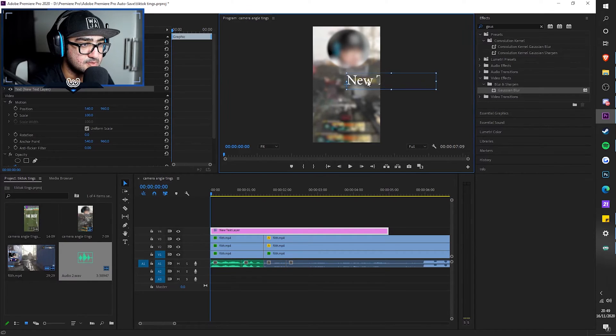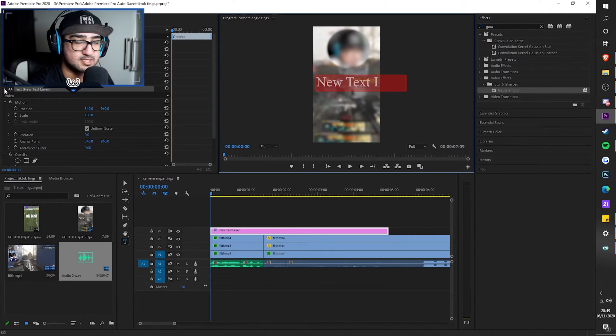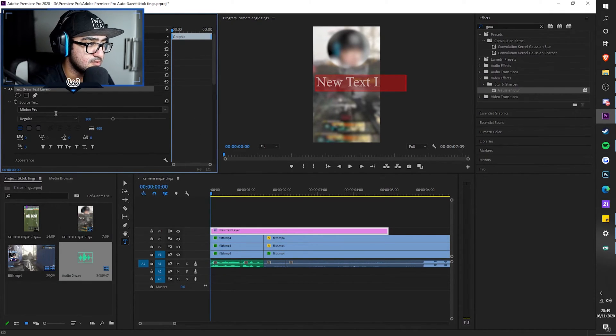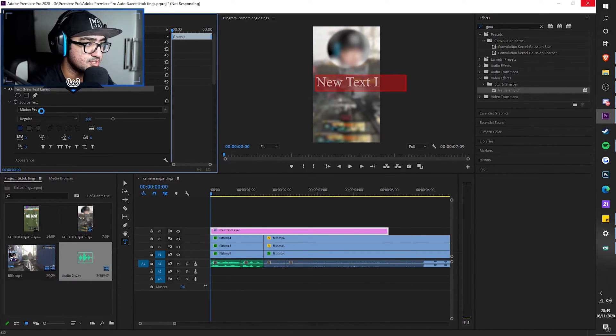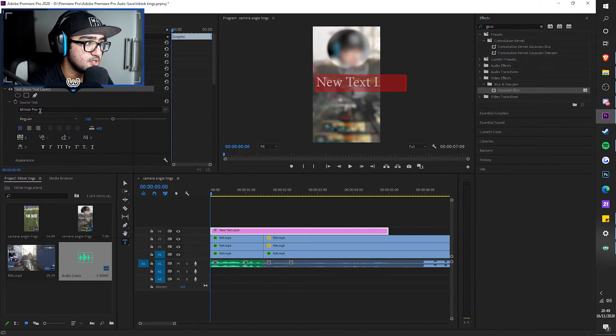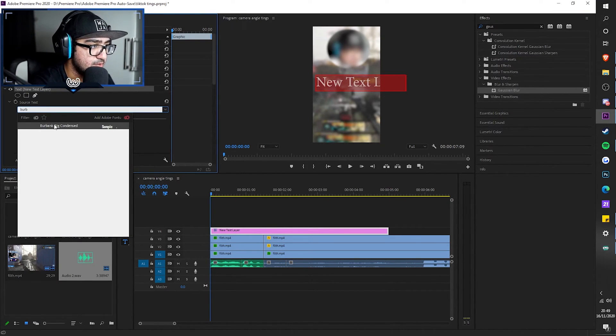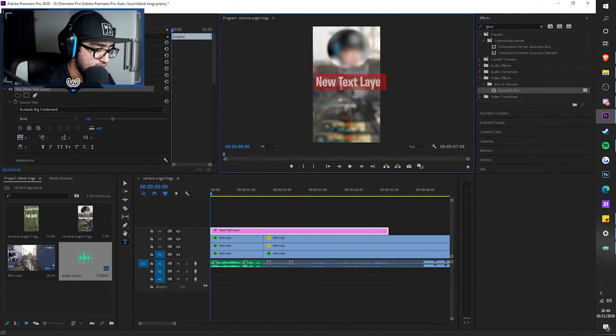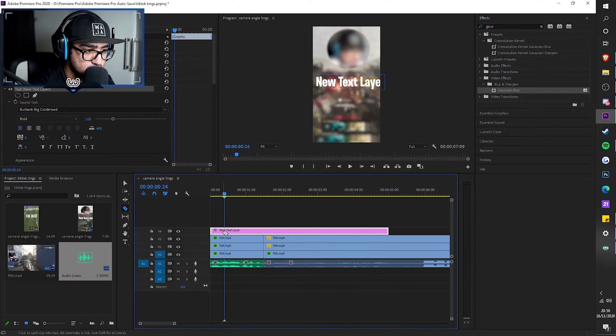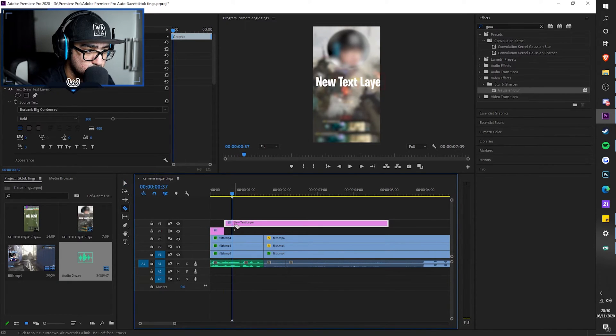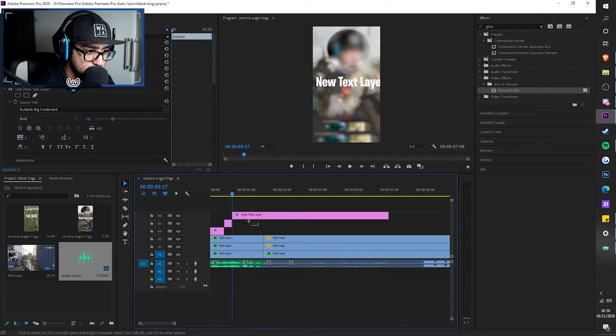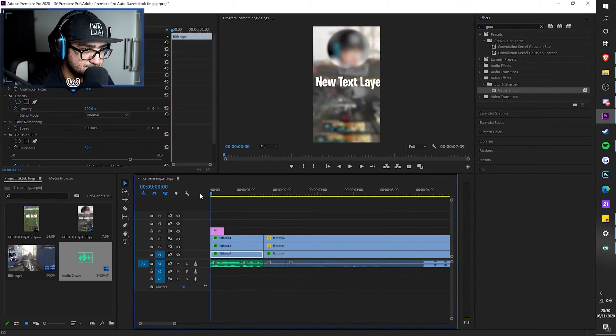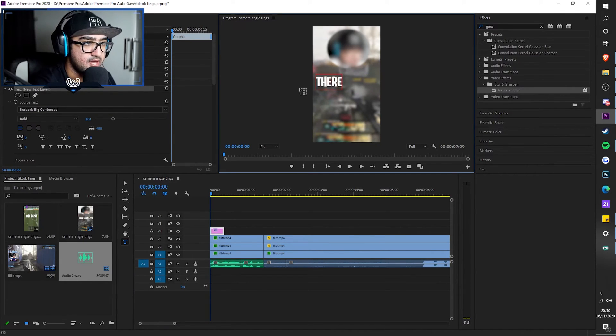So I do control T and as you can see, there's a new little text layer. So what I do here is, there's a drop-down menu next to text layer. And it says whatever. It says the source text. Obviously, it will take some time to load because it depends on how many fonts you have. I tend to use Burbank Big Contents. As you can see, it's like that. And I'd be like, there is no way. So now, as you can see, it's right here.